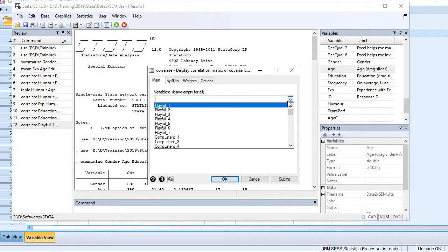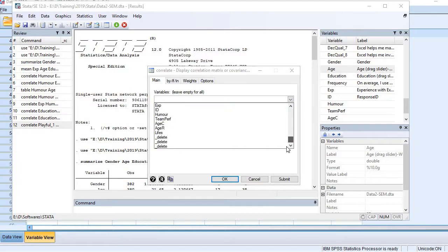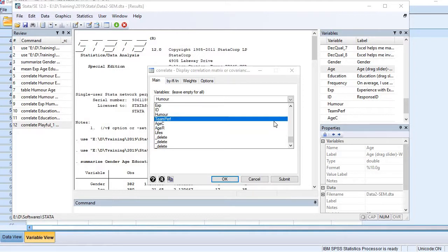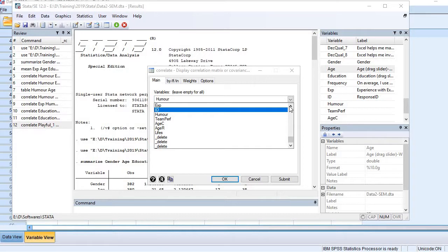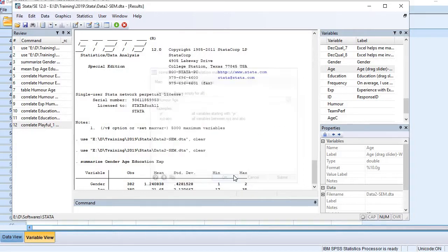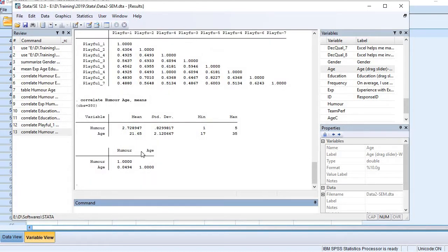Here you see all variables are listed. I'm going to find out correlation between humor and age. So here we go. The correlation coefficient between the